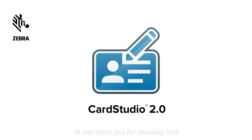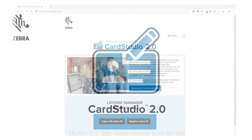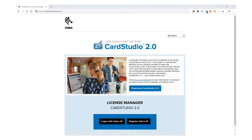Hi and thank you for choosing CardStudio 2.0. This video shows how to use your activation link and register your software.